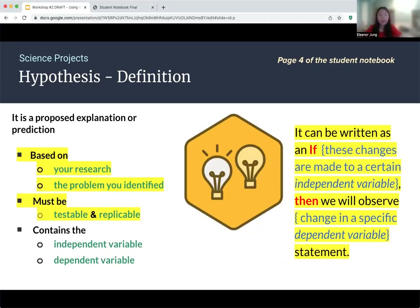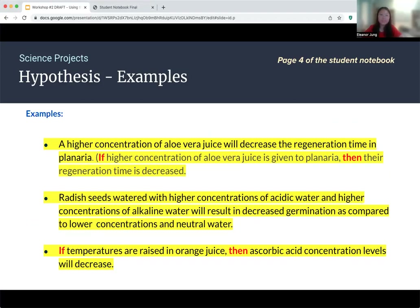The next part of your notebook is your hypothesis, which is for science projects. It's a proposed explanation or prediction of what you think will happen, and it must be based on your research and the problem identified. This is page four of the student notebook. We recommend the if-then statement format: 'If these changes are made to a certain independent variable, then we will observe a change in a specific dependent variable.' For example: 'If a higher concentration of aloe vera juice is given to planaria, then their regeneration time is decreased.' Another example: 'If temperatures are raised in orange juice, then ascorbic acid concentration levels will decrease.'